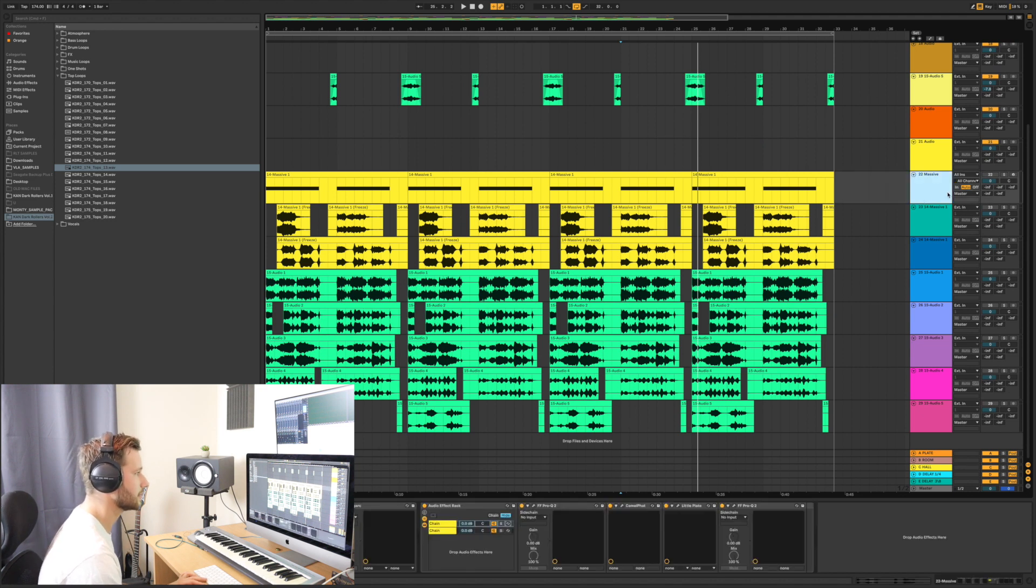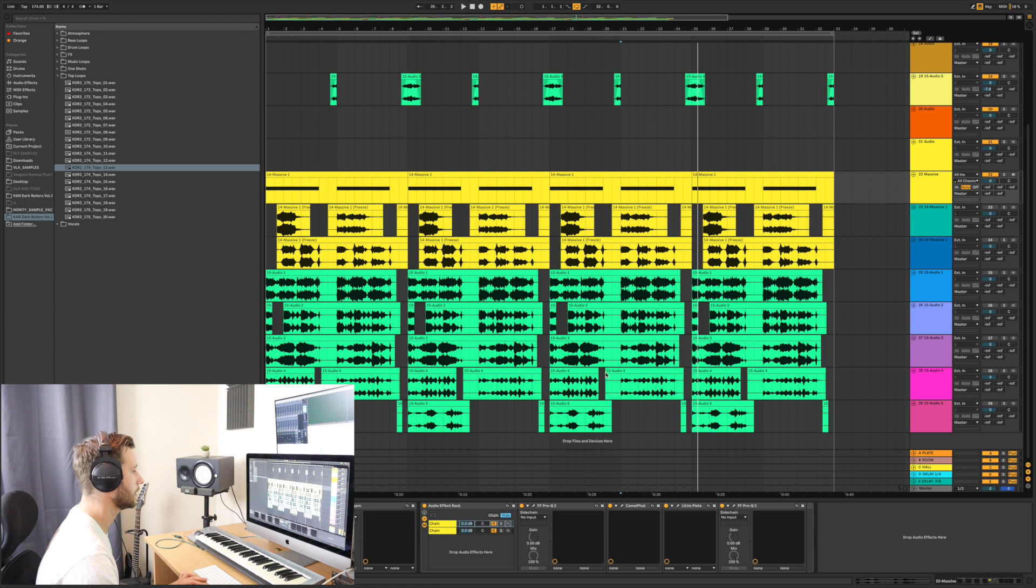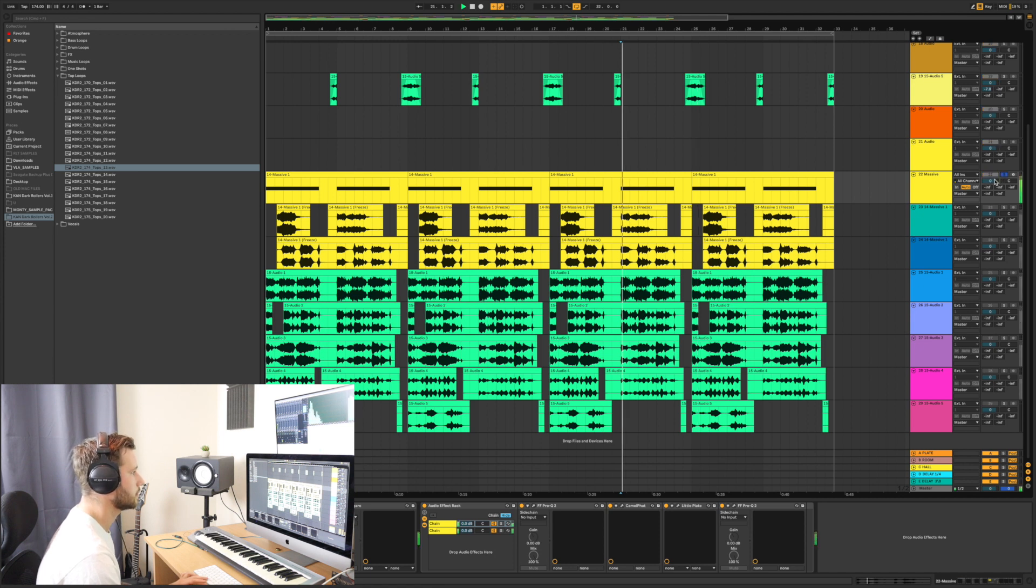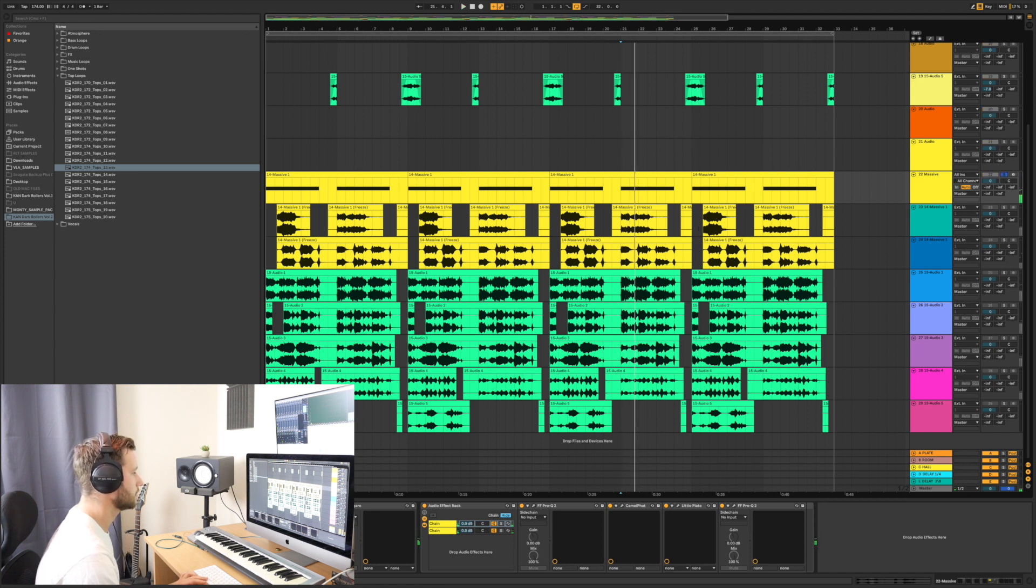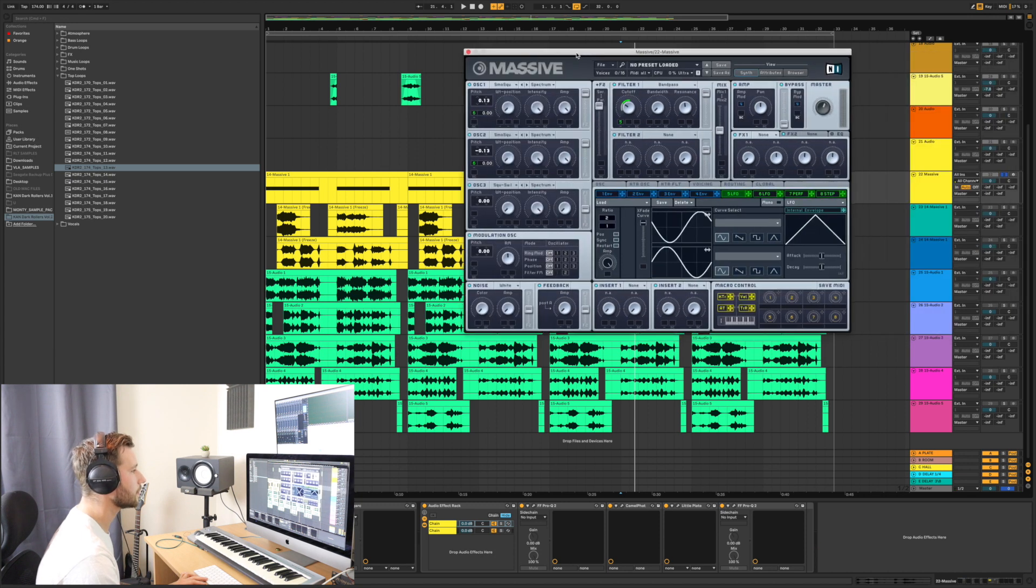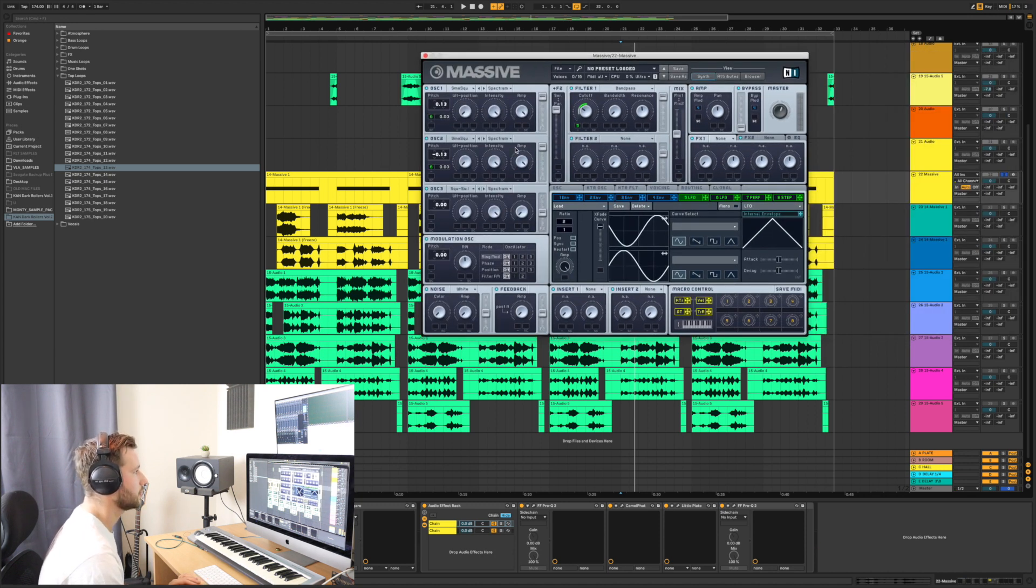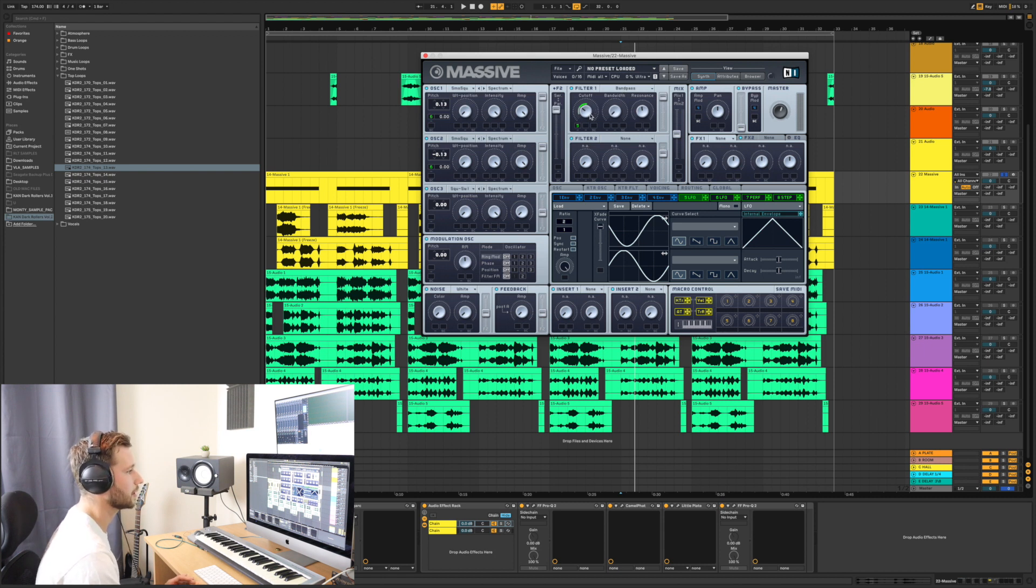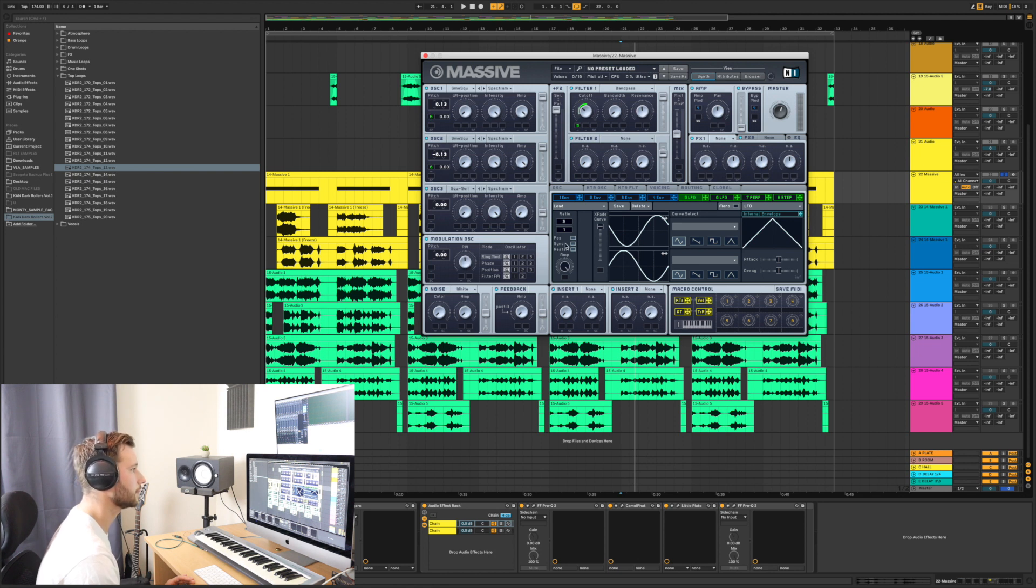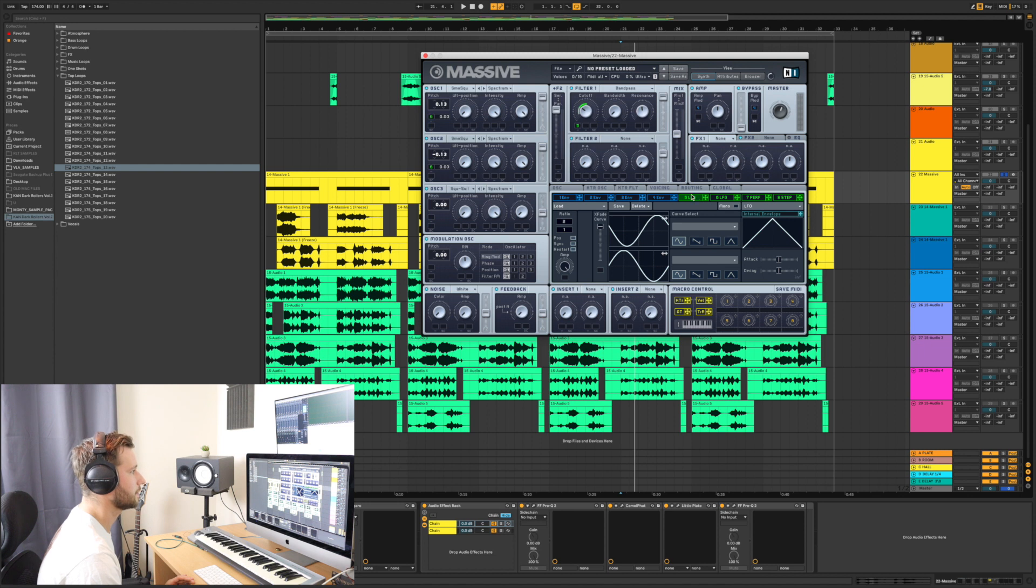So it started off as a massive patch, which is only really sub. Two oscillators, both on smooth square, go into a band pass filter. I did change it from a band pass to a low pass a couple of times to make some of these variations at the bottom. But that's it, there's really nothing going on.